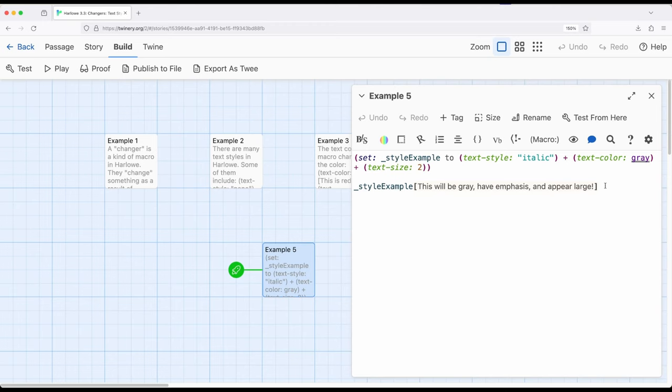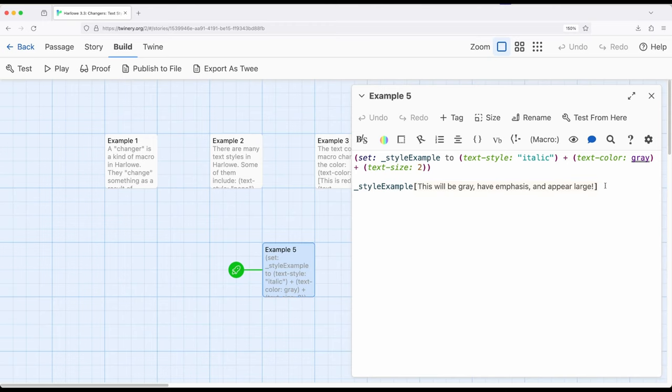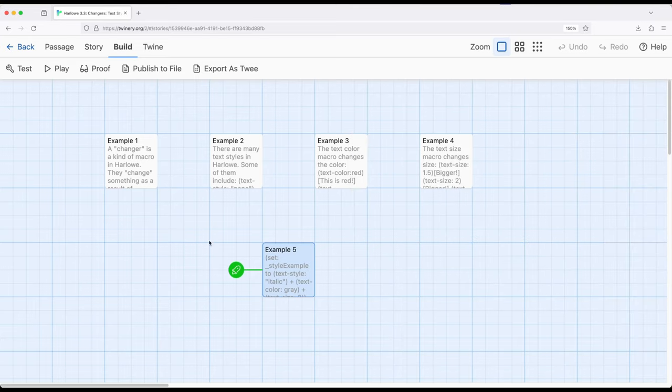So we're still using macros and hooks, we're still using the set macro, we're still using variables, but now we're starting to get more complicated as we dig into changers from this video, and within this subsection of the larger video series, focusing on changer macros within Harlow 3.3. Thanks for watching. We'll see you next time.